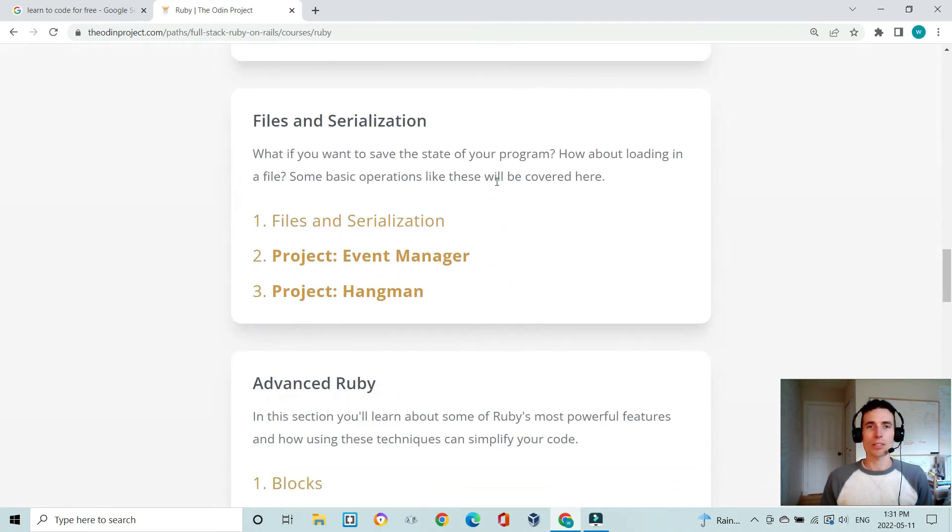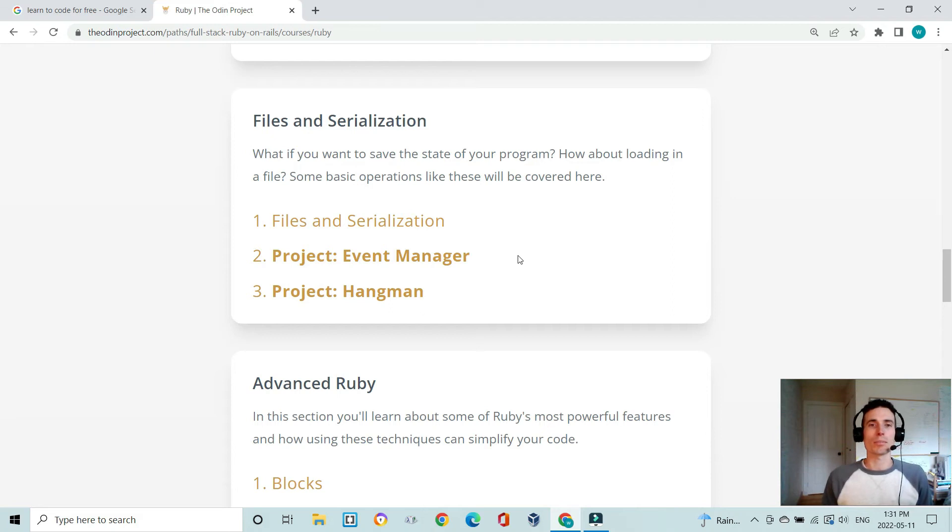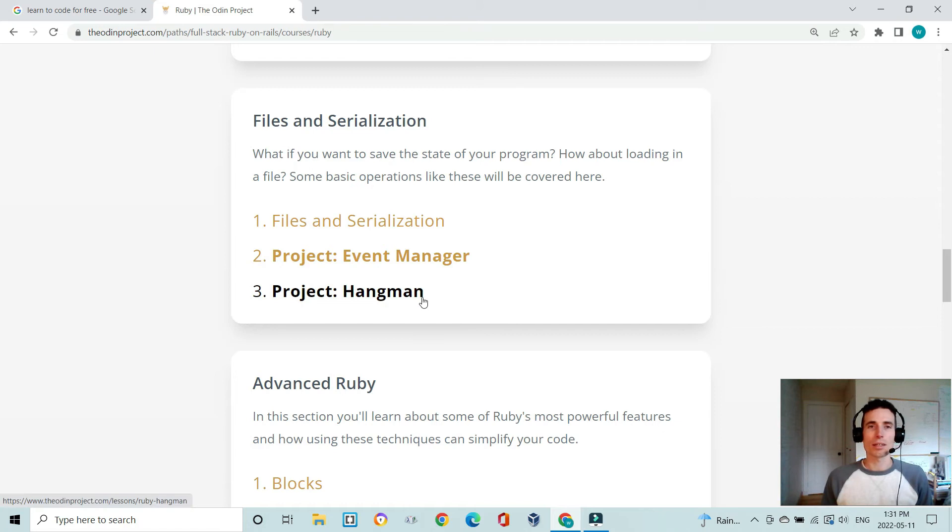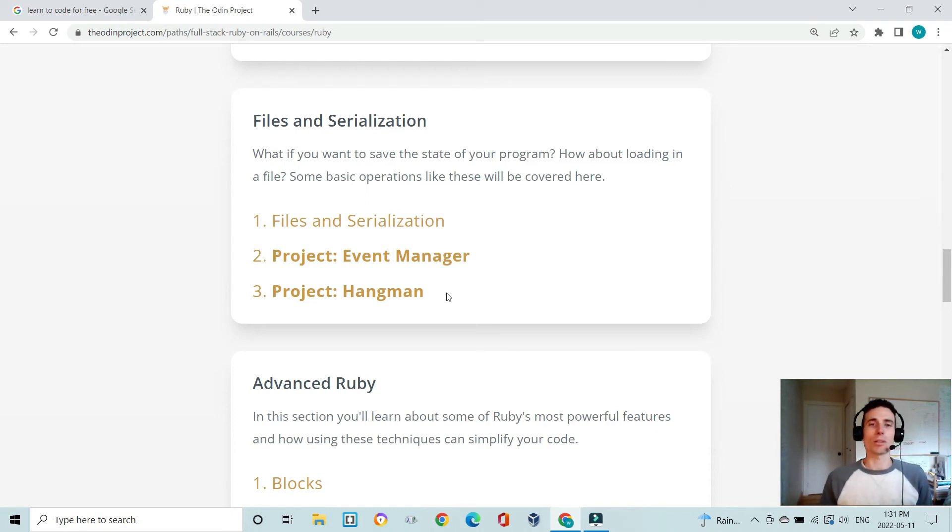Then you learn about serialization and working with files in Ruby, so that will let you do things like opening up a file and importing it into Ruby and also saving games. You can save a game state into a YAML or JSON file and then you can come along later and load that file back into the game and carry on where you left off, which is pretty cool. You get to do that in a hangman game.